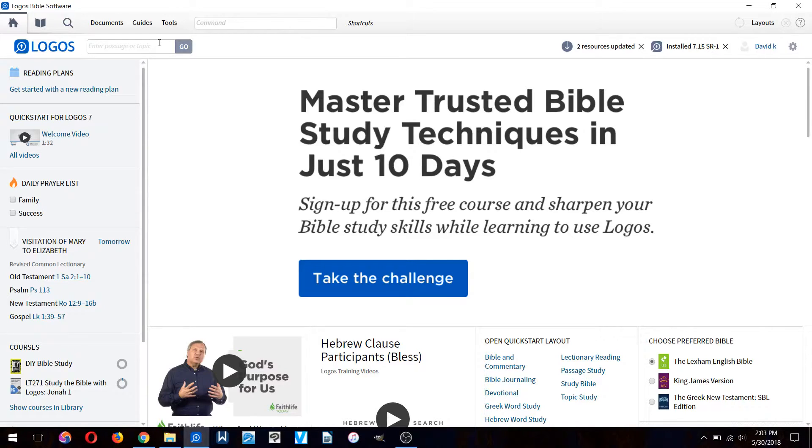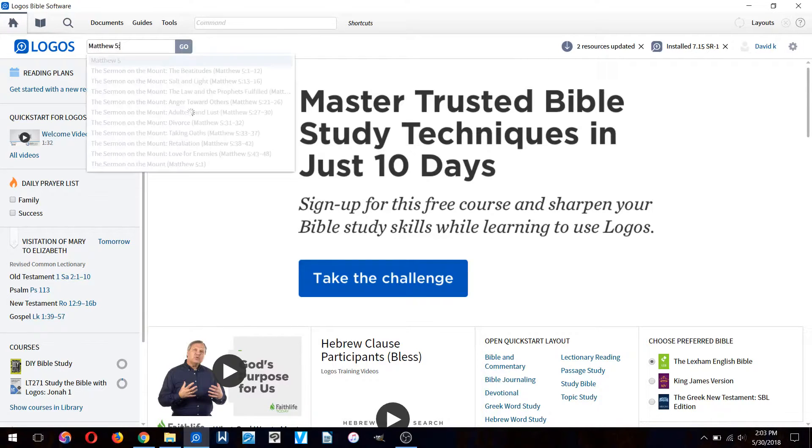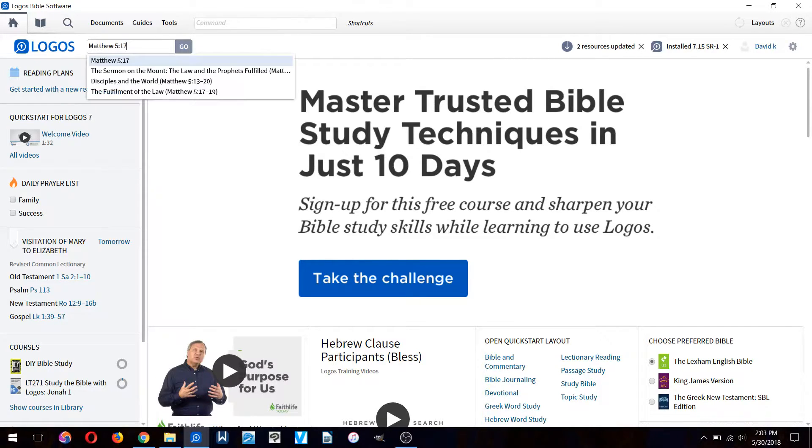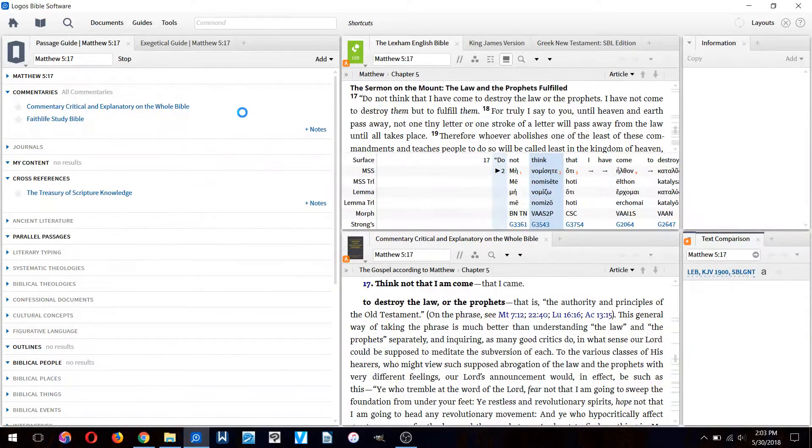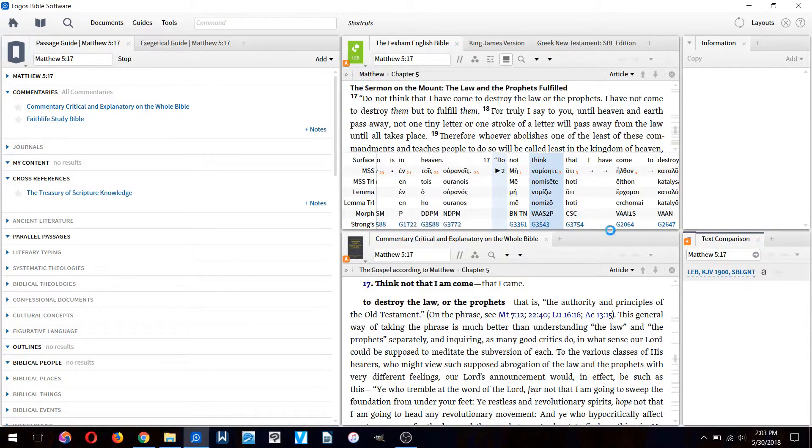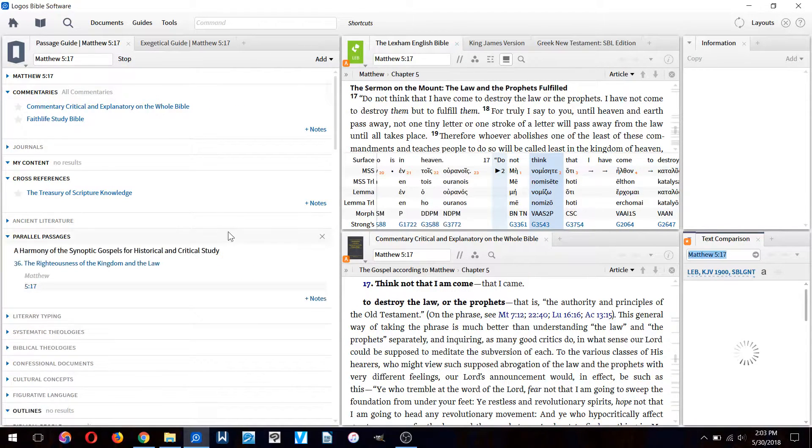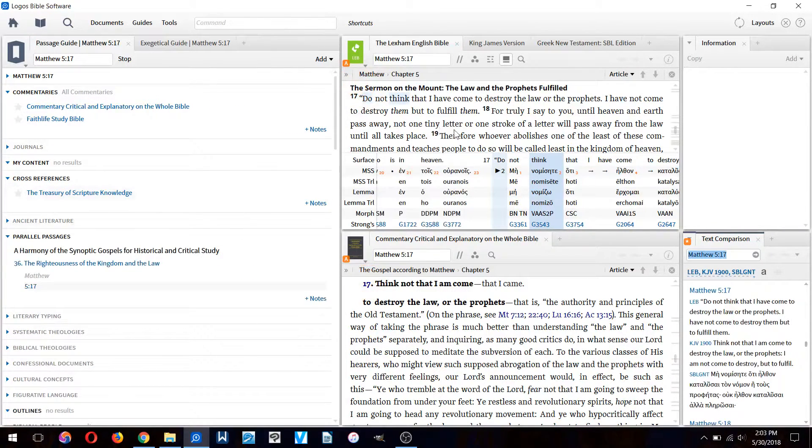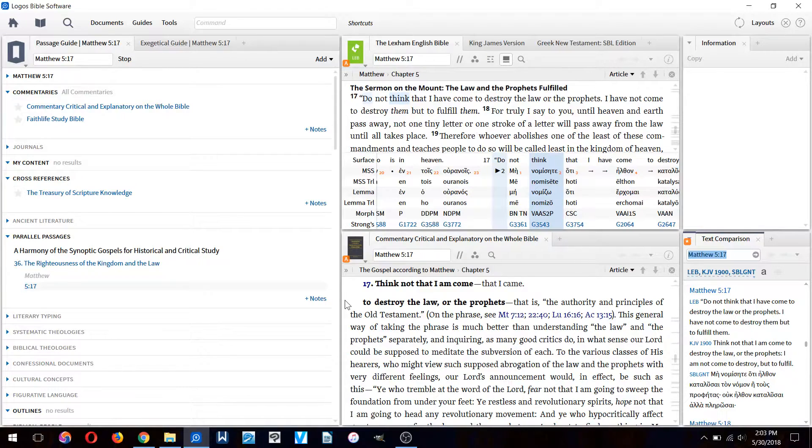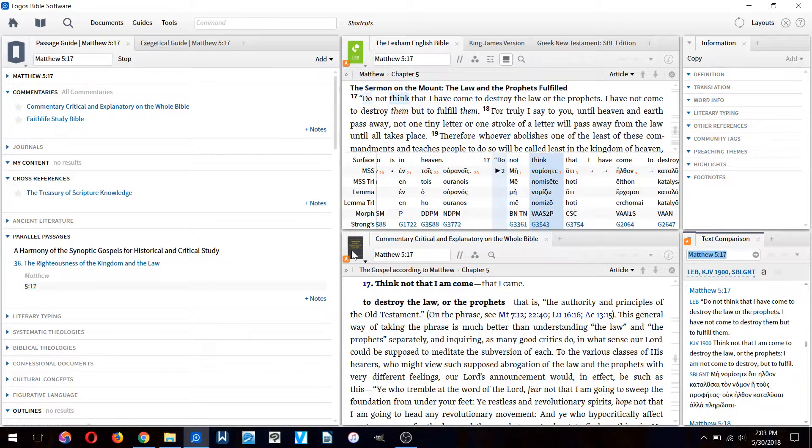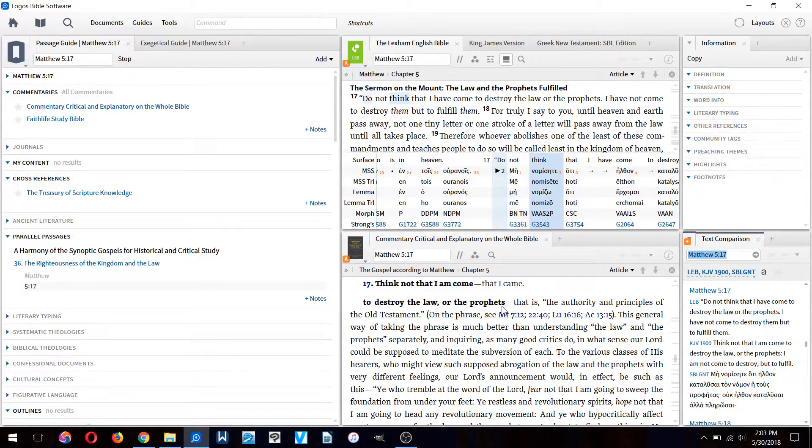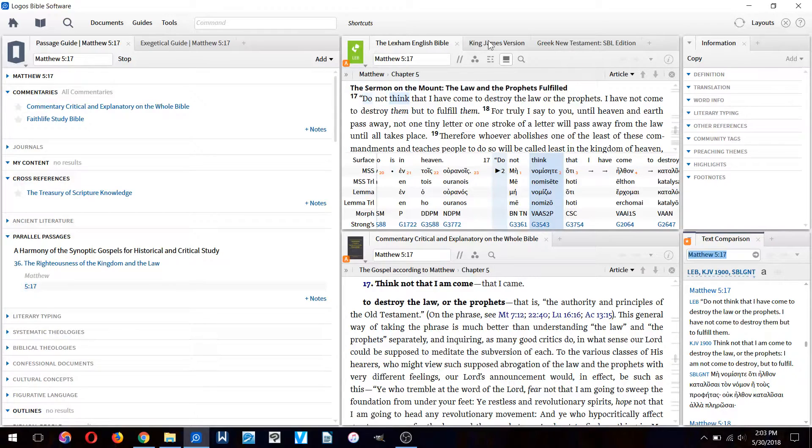We want all the peripheral study windows to open up as well. We'll type in Matthew 5:17 and click enter. You have to wait a little while and then it will pop up with a bunch of windows.